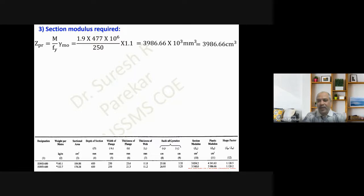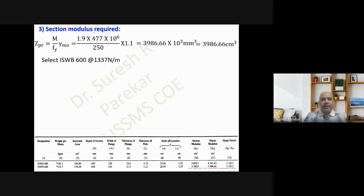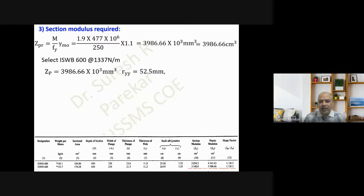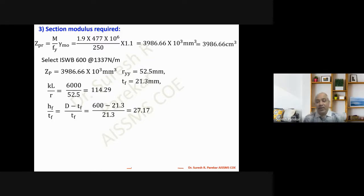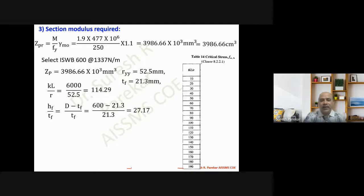From the section tables we select ISWB — generally ISWB sections are not commonly used, but here we have no other choice. We select ISWB 600 @ 1337, which has Z_p greater than 3986.66 cm³. The radius of gyration r_yy = 52.5 mm and flange thickness t_f = 21.3 mm. From these we calculate kL/r = 6000/52.5 = 114.29 and h_f/t_f = 27.17. We now check if this section satisfies our requirement.